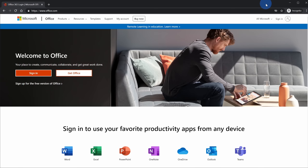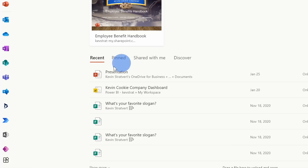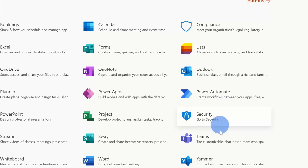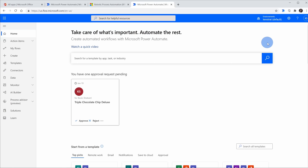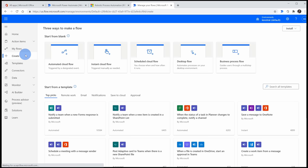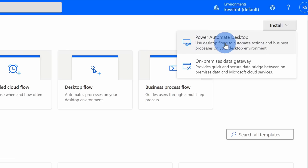To get started, head to office.com and click on sign in on the left-hand side. Once you sign in, you'll land on the office.com homepage. In the bottom left corner you'll see an icon for All Apps — click on that. This opens the All Apps page where you'll see an icon for Power Automate. Click on that, which drops you on the Power Automate homepage. On the left-hand side, click on the icon that says Create. In the top right-hand corner you'll see a drop-down menu for Install — click on this to install the Power Automate desktop app.